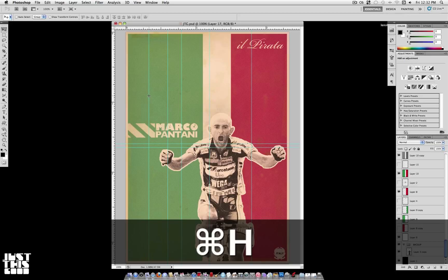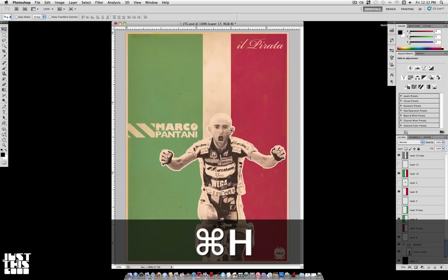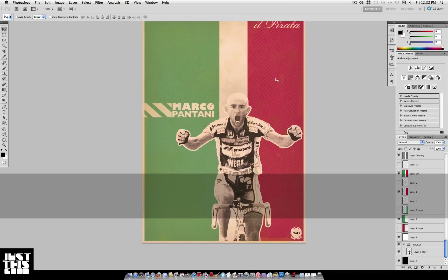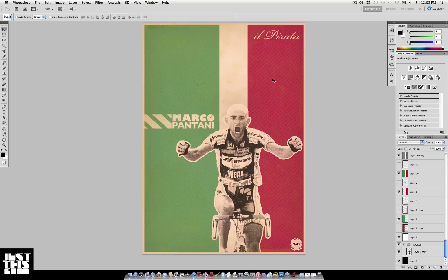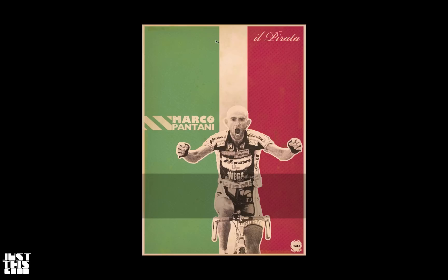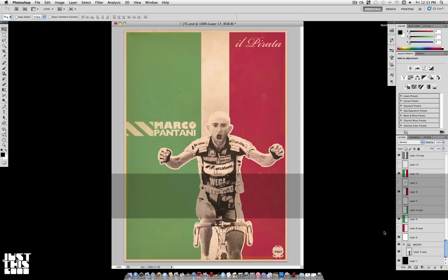Command+H hides the guides, and Command+R hides the ruler. If you push F on the keyboard you can go into full screen mode and scroll around. Push F again to view your picture full screen with a black background, and push F once more to return to normal.